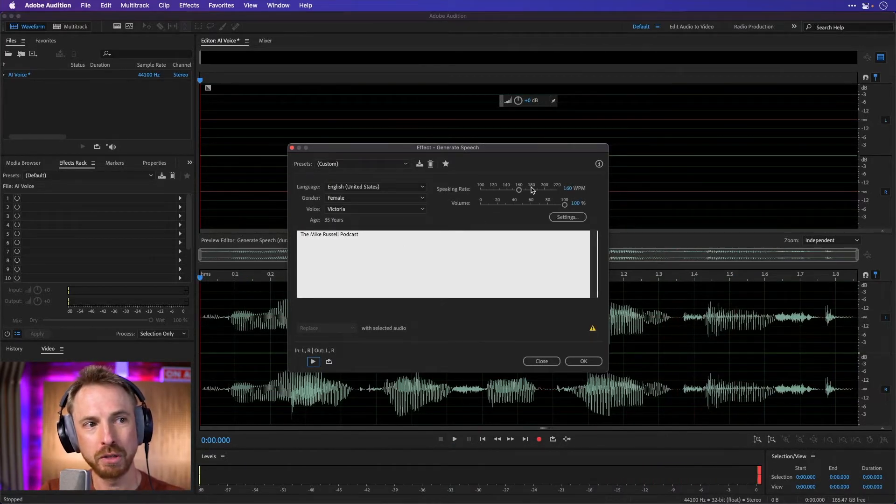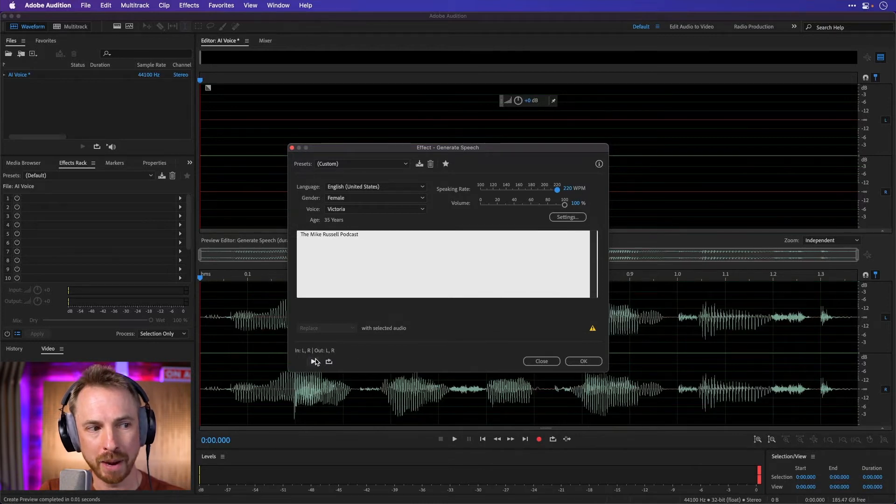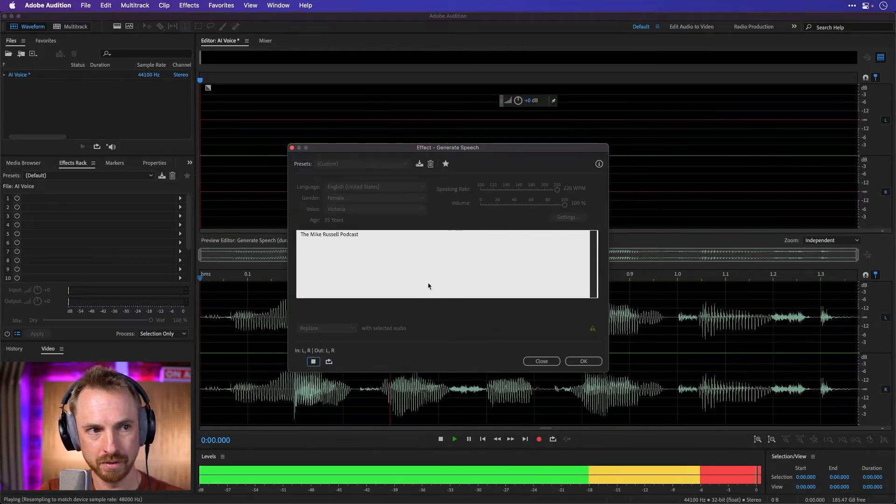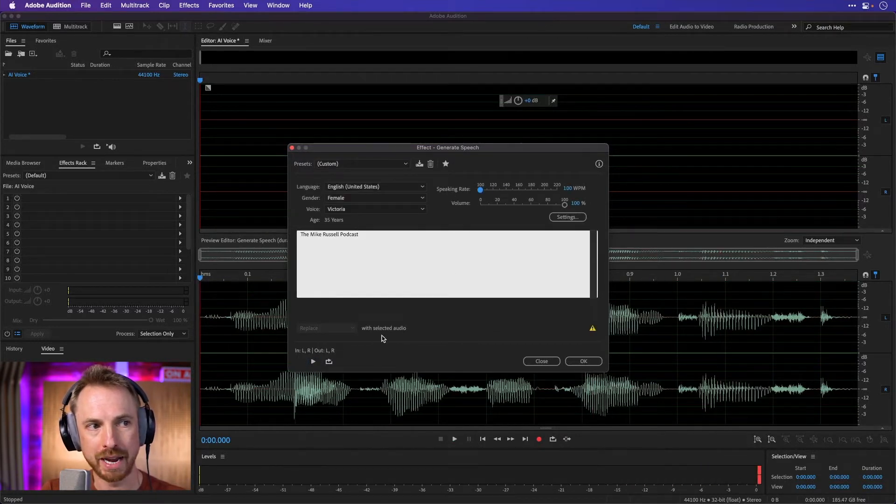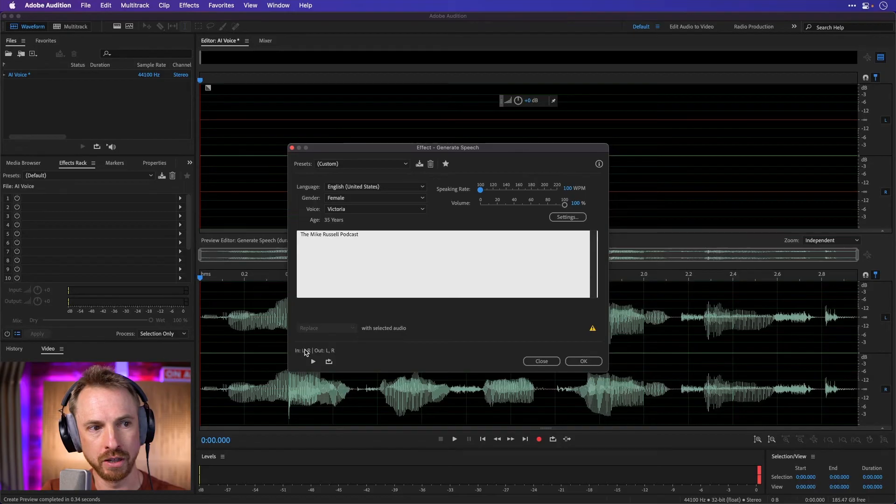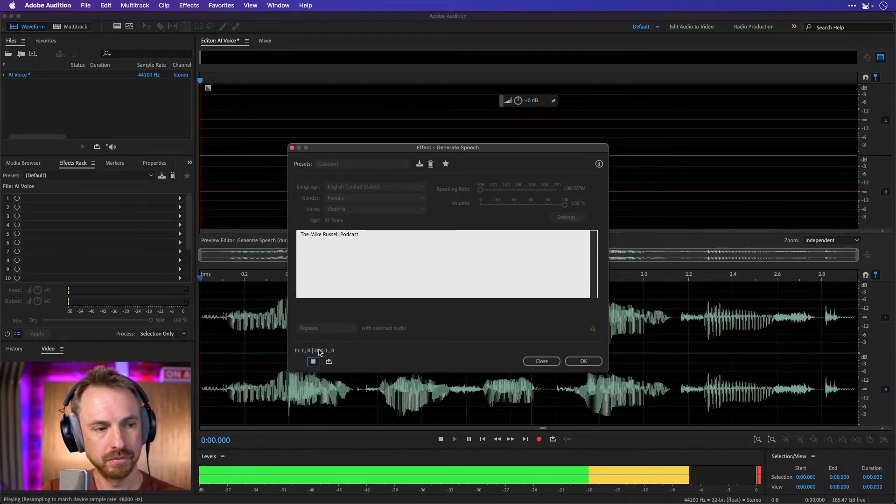And if we want, we can also turn the speaking rate up so it goes really mega fast. The Mike Russell podcast. Or really mega slow by turning the speaking rate down. The Mike Russell podcast.